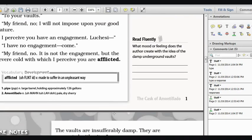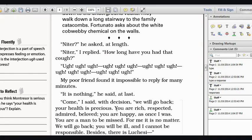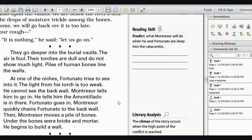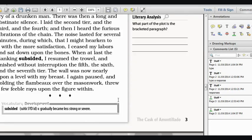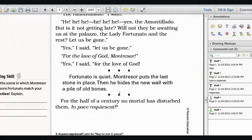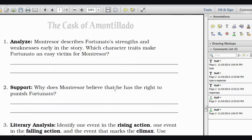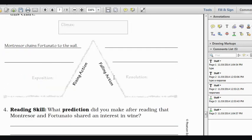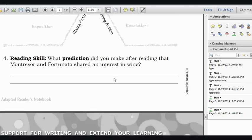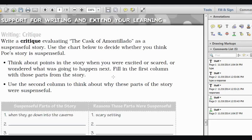Answer these questions, use the prompts, and I want you to do pages one through eight. At the end on pages seven and eight, you'll find some questions that will ask you to analyze, support, integrate your literary analysis of the text, practice some reading skills, and make a critique.